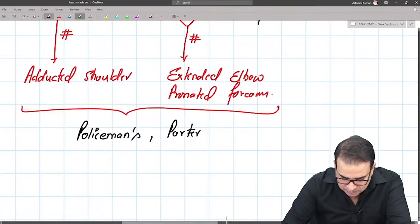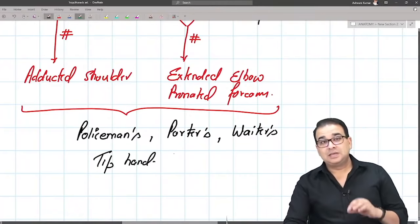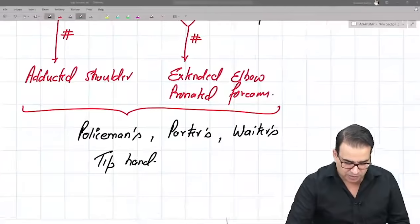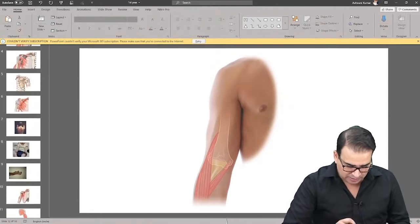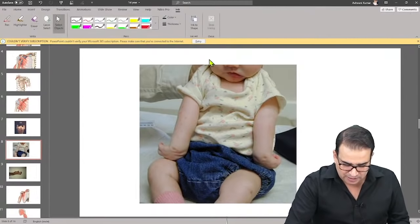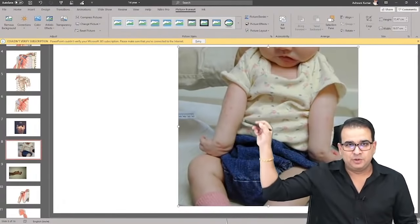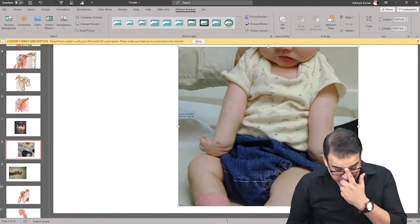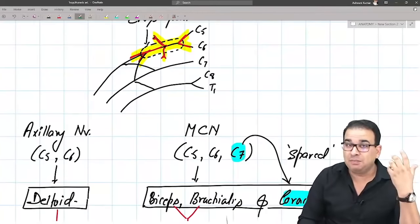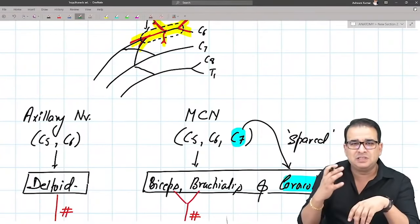We call it policeman's tip hand, waiter's tip hand, or porter's tip hand — somebody asking for a tip. Deltoid injury leads to adducted shoulder; biceps injury leads to extended elbow and pronated forearm. I'll show you a picture of a baby with policeman's tip hand from a birth injury — you can see the shoulder is adducted, the elbow is straight and extended, and the forearm is pronated. That is what you call Erb's palsy.